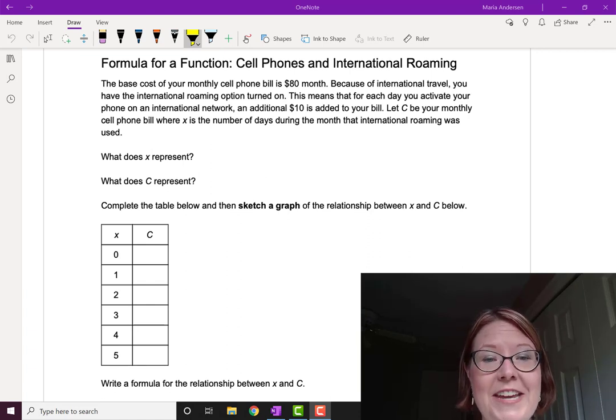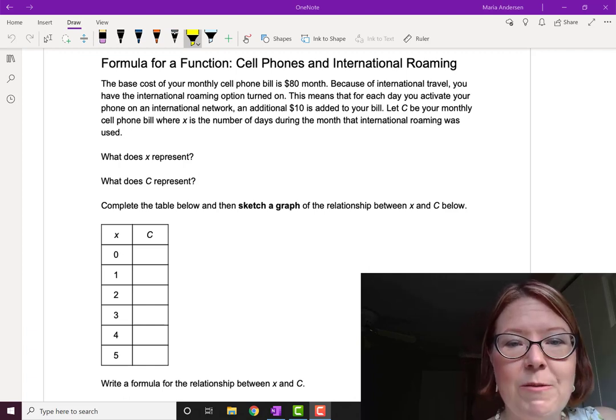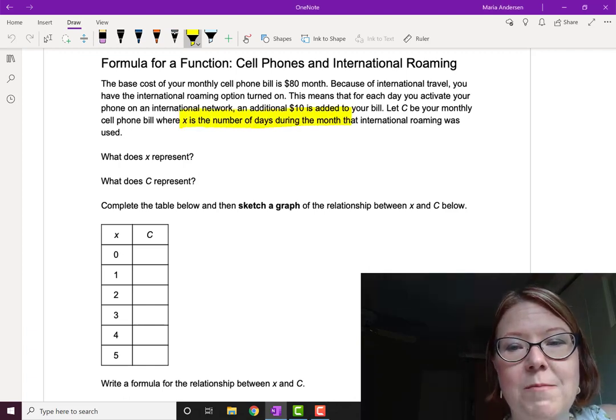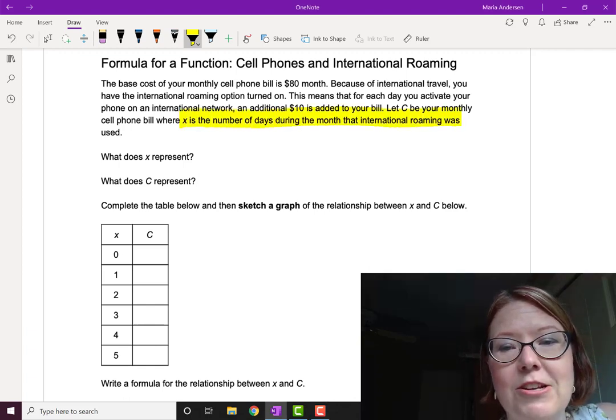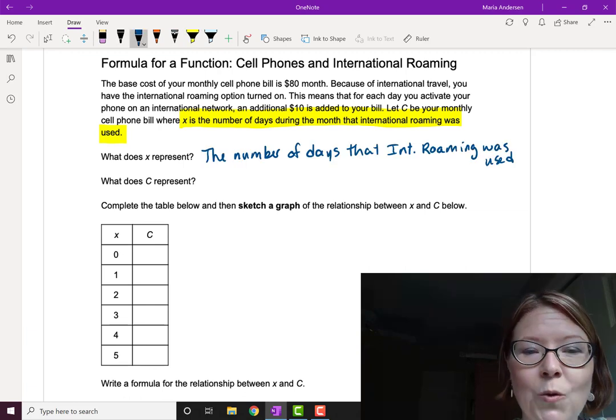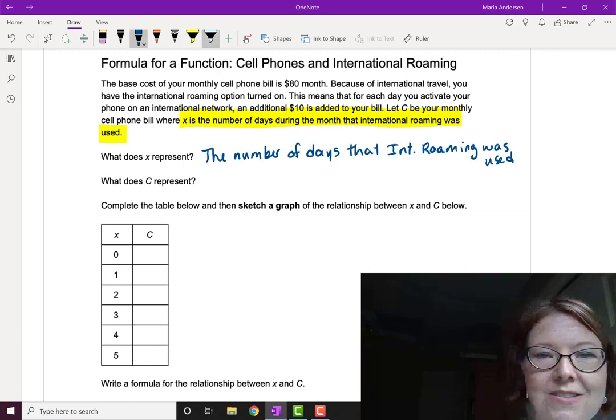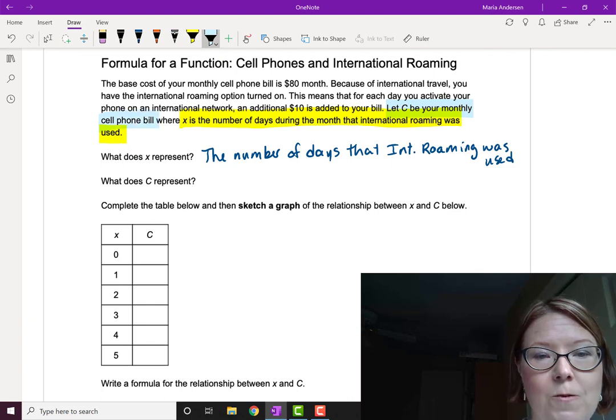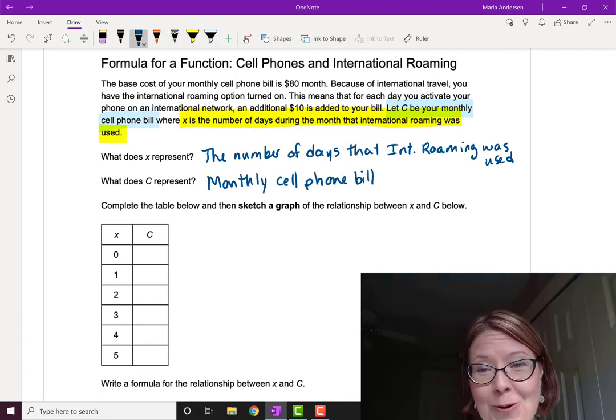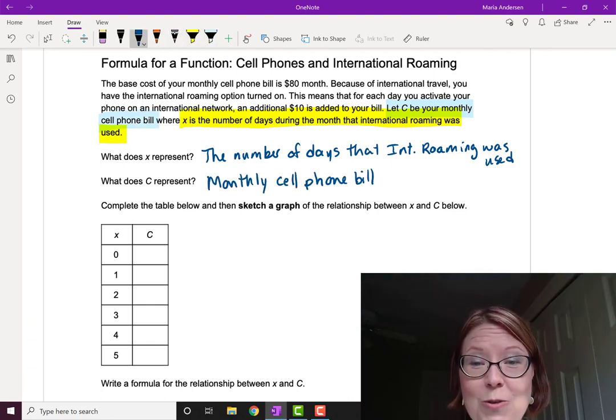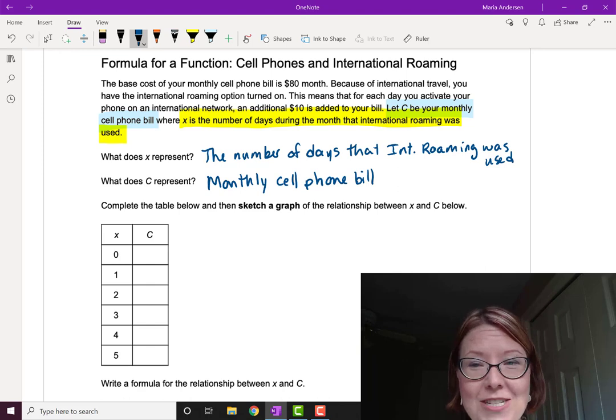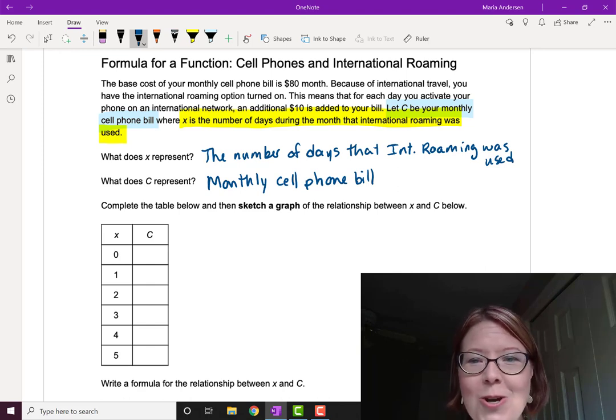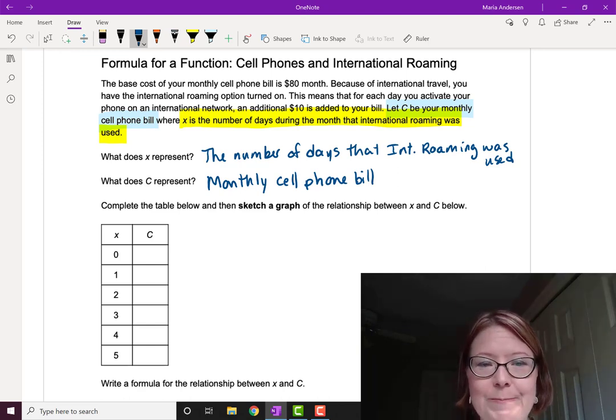Let's just recap. What does x represent? It represents the number of days during the month that international roaming was used. What does C represent? C represents your monthly cell phone bill. It's very important that at the beginning of a problem you make sure you understand what the variables are and what they represent, including the units.